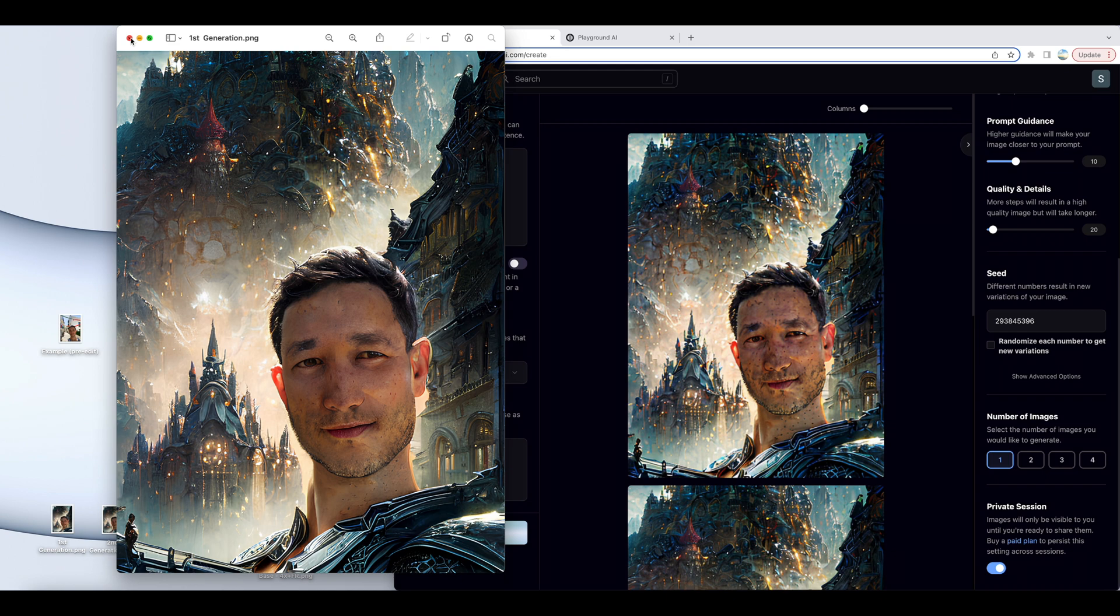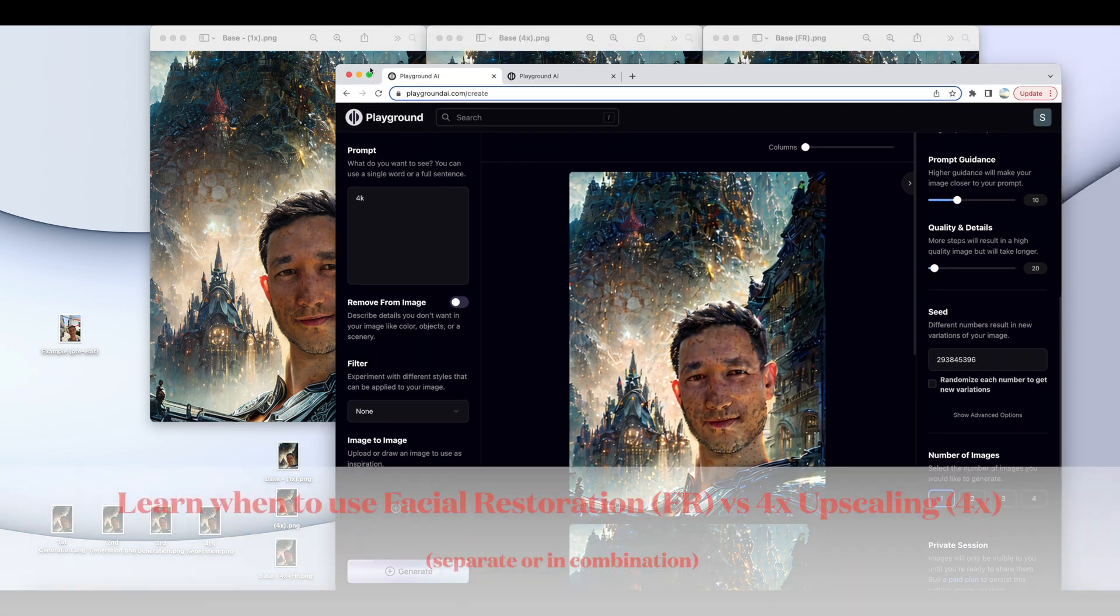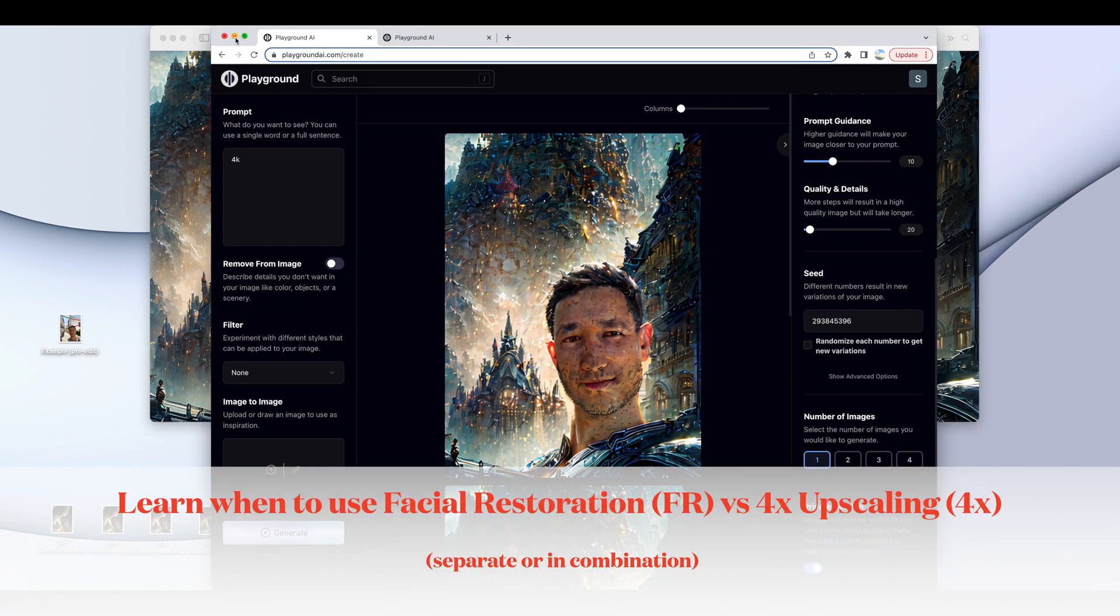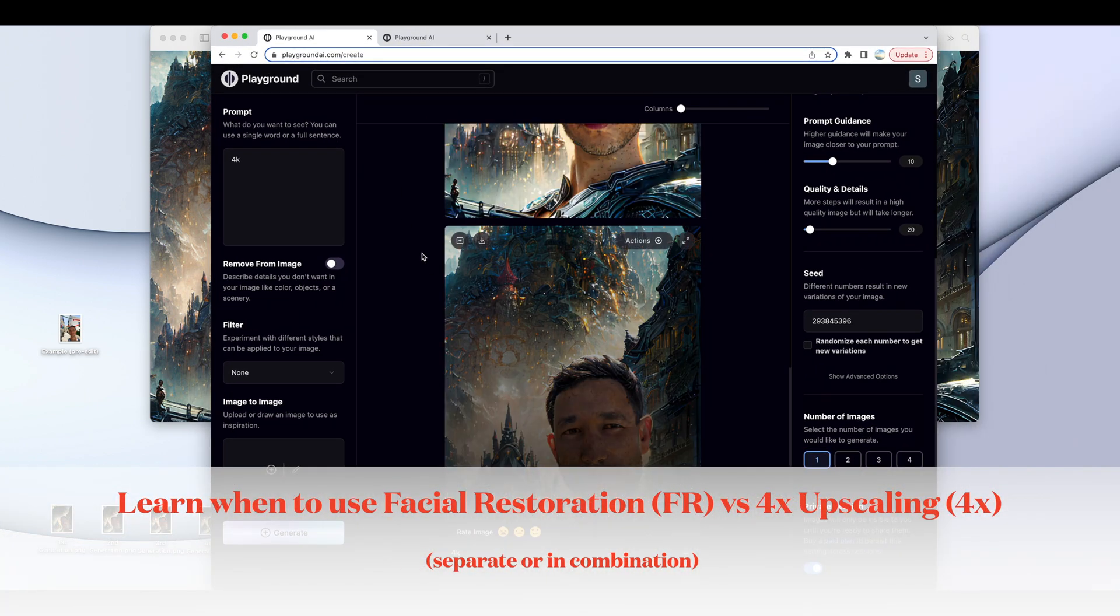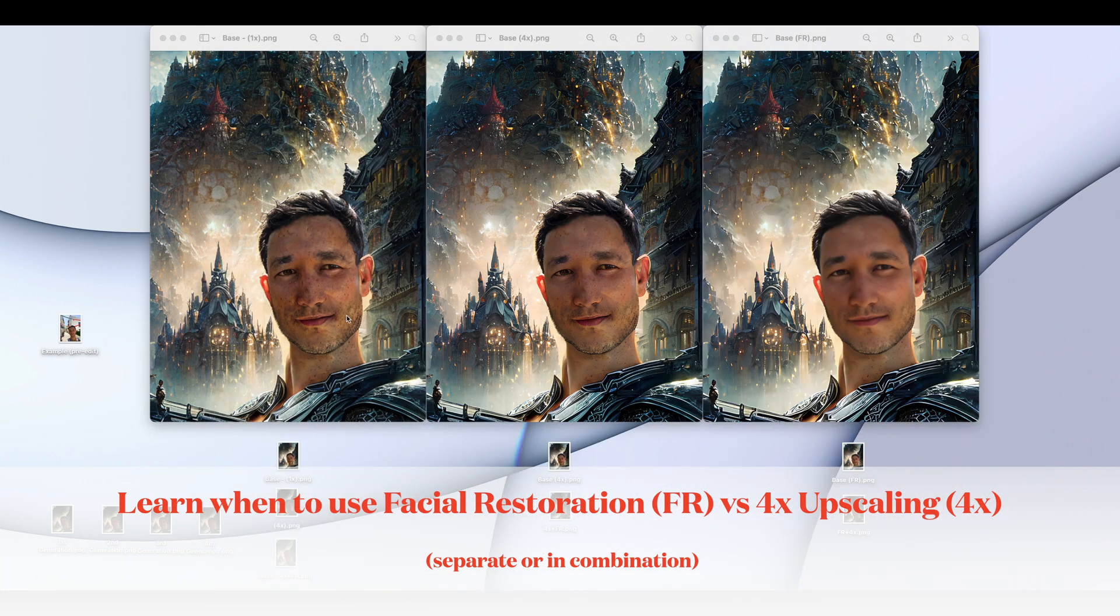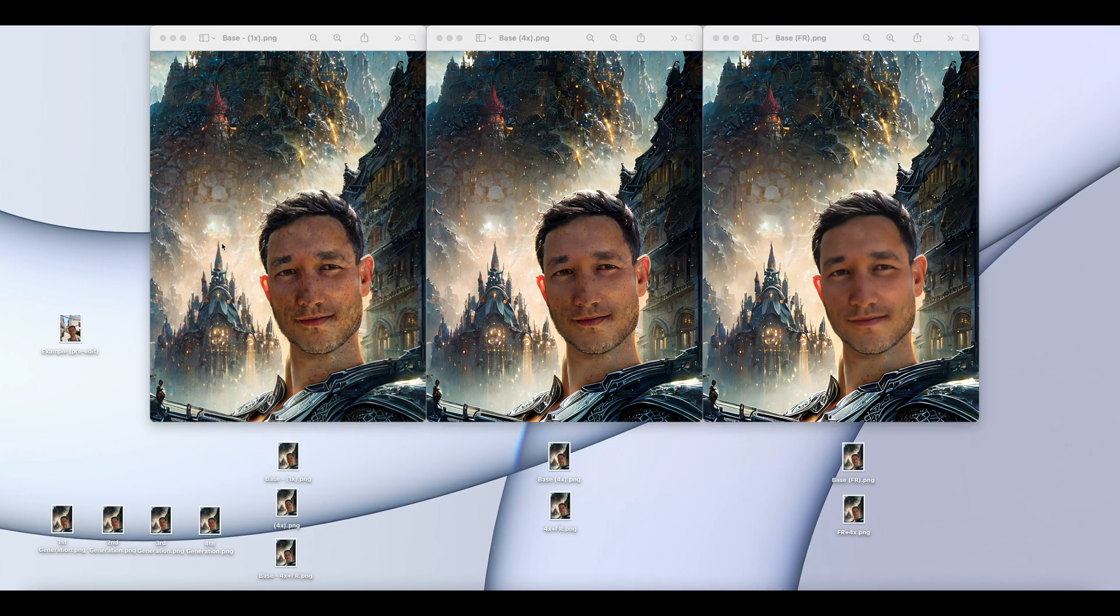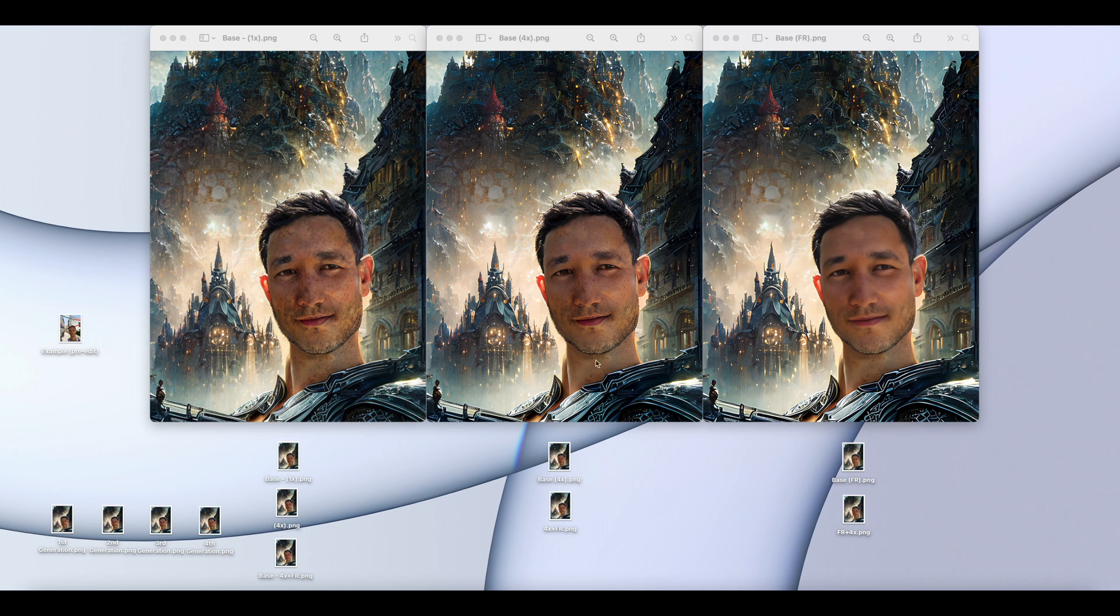So that does lead me to my next point, and that is when to use facial restoration or four times image scaling. So I've got three variants over here. This is a one-time image of that earlier photo, so it's not upscaled. There's no facial restoration complete. If I were to upscale it by four, it produces this image here. It does look better than this initial.